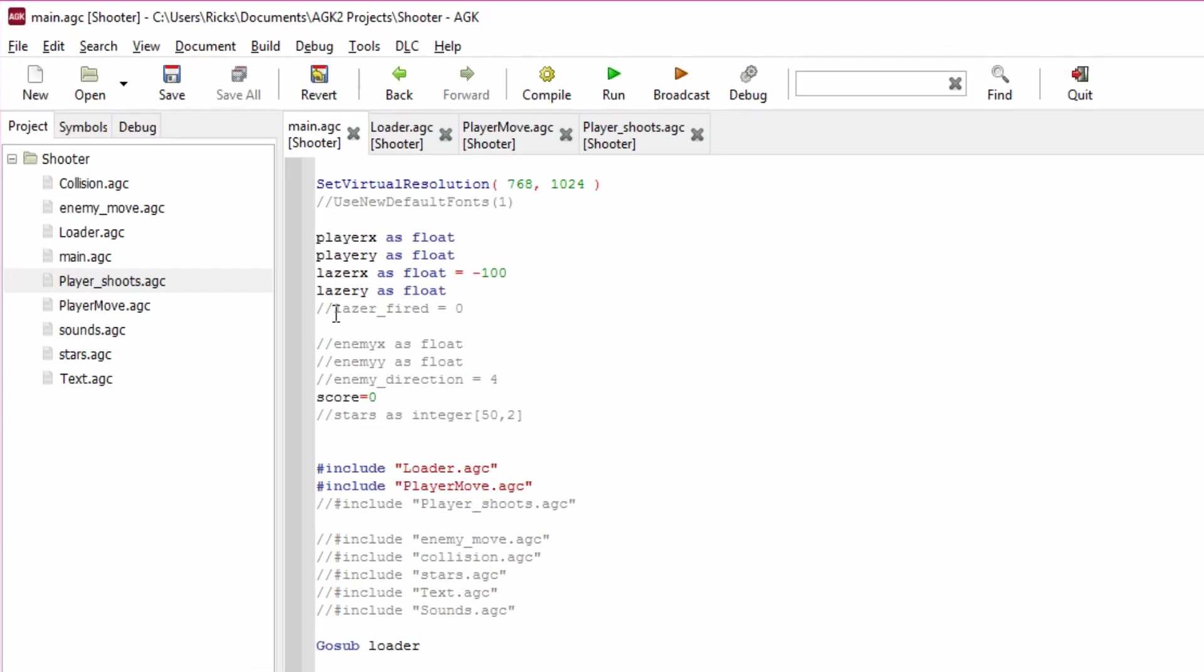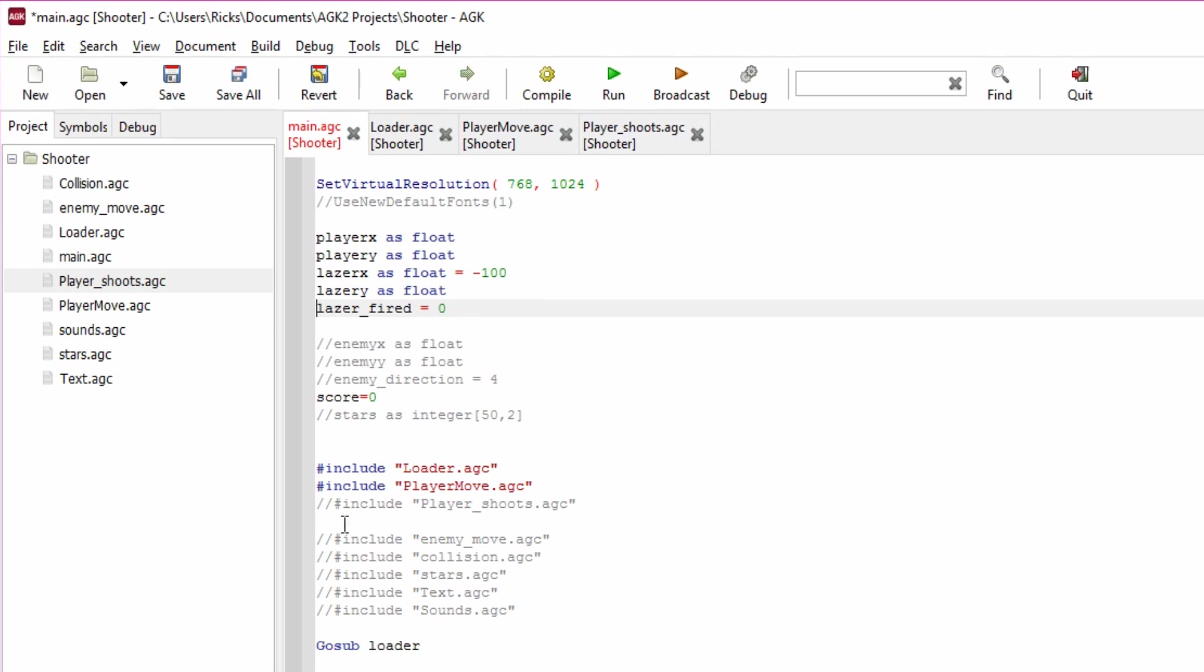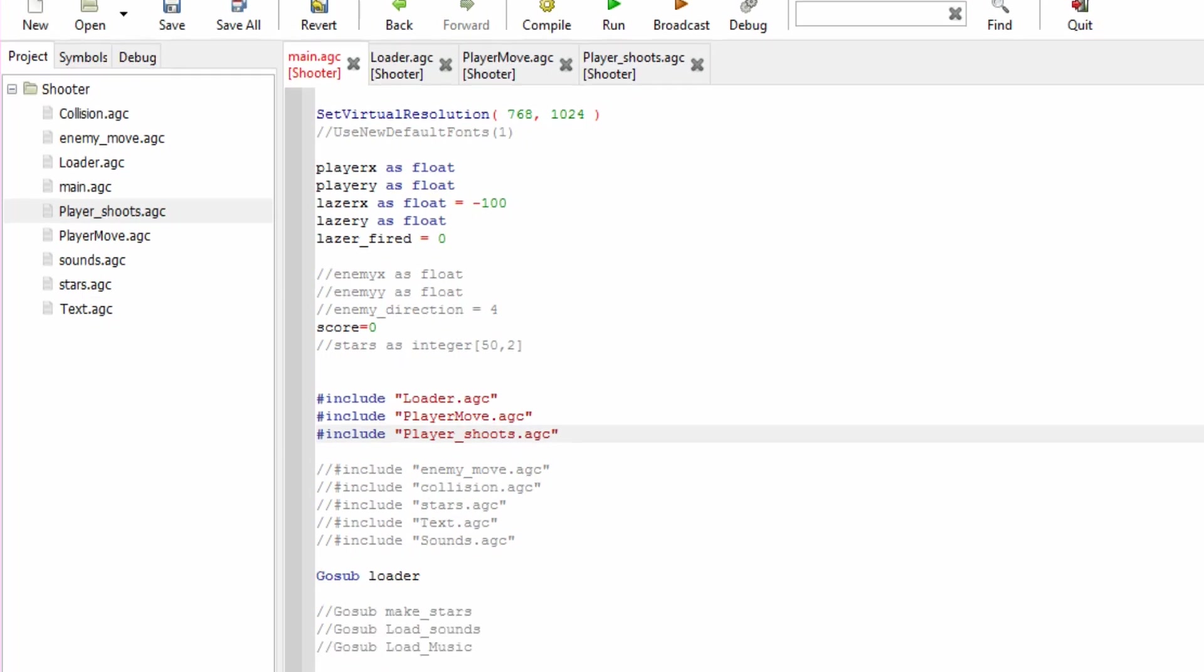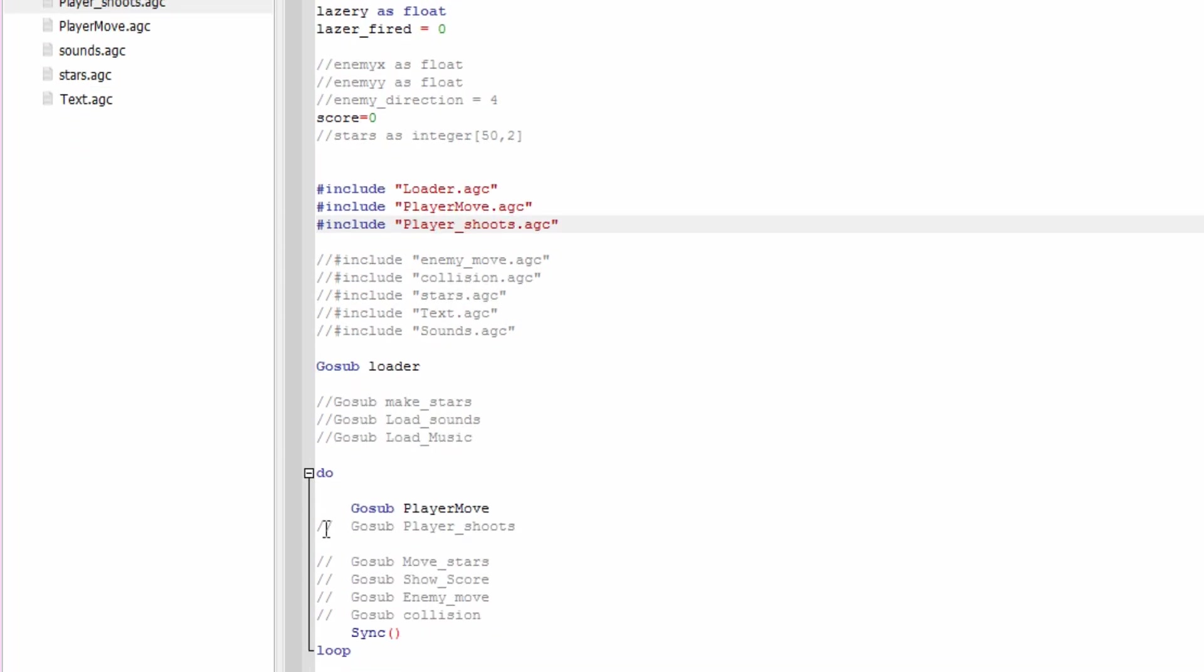What we need to do, we have a variable here called laser_fired. This is a flag. We're bringing this in the main.agc, we're defining it as zero. We need to also include a new file called player_shoots. That will check to see if a player has fired.